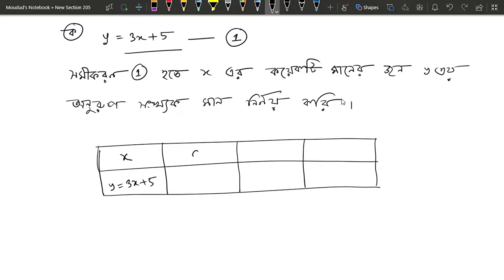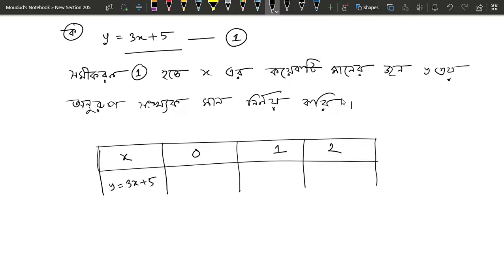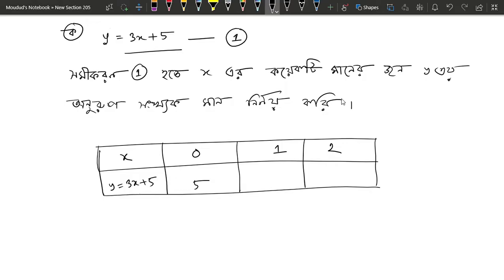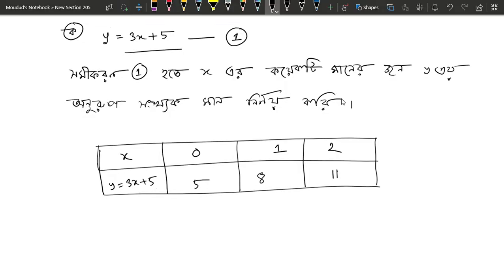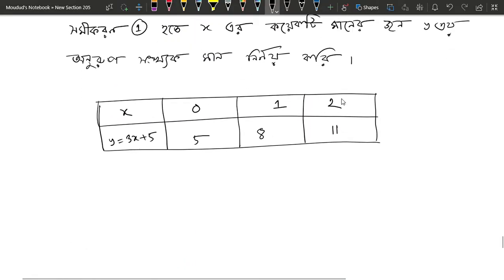The first time x is 0, then y is 0. So, when x is 0, we will get 3 into 0, which means 0 plus 5. So, y equals to 5. When x is 1, we will get 3 plus 5, which is 8. So, when x is 2, we will get 6 plus 5, which is 11.